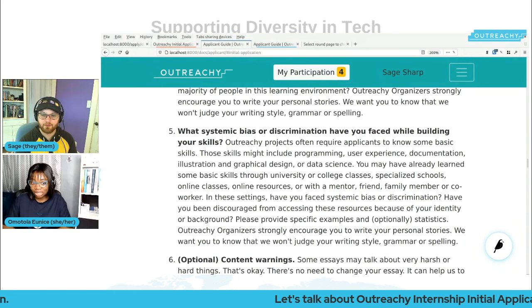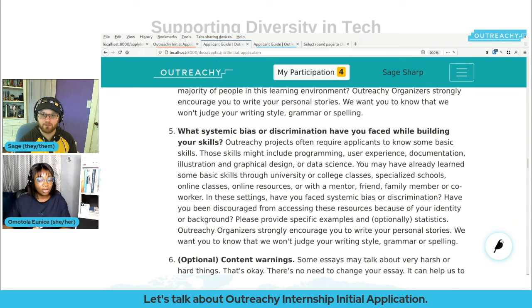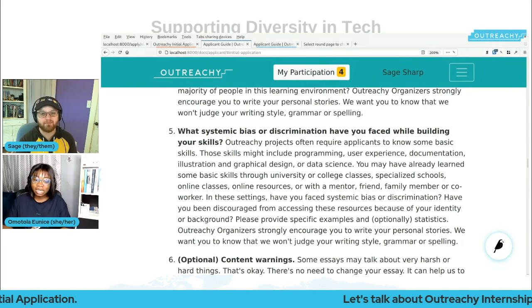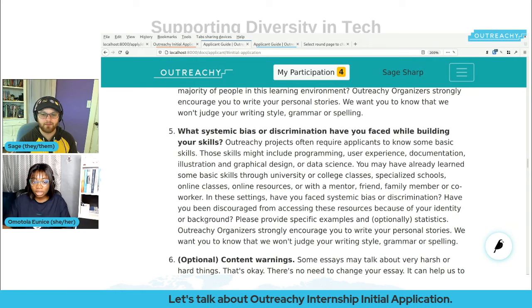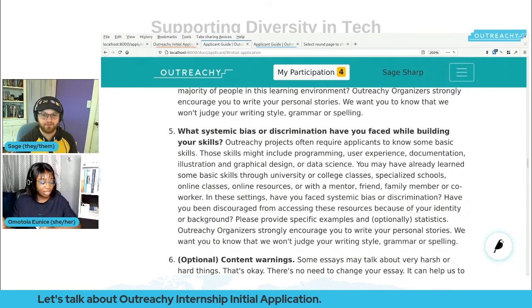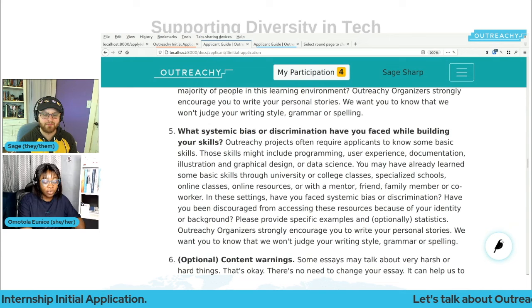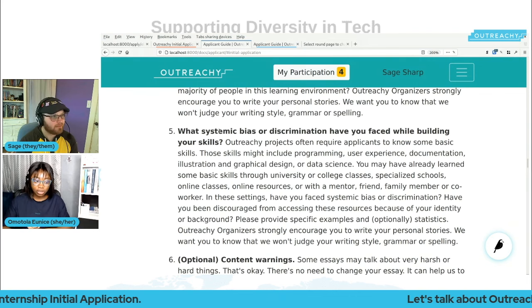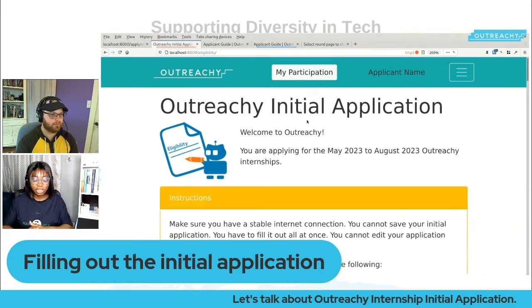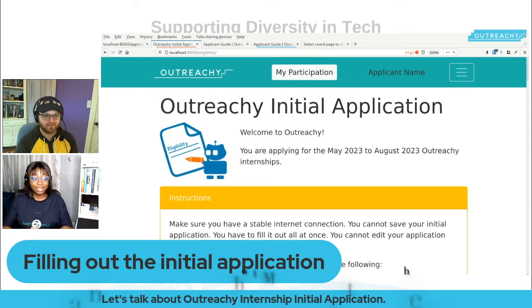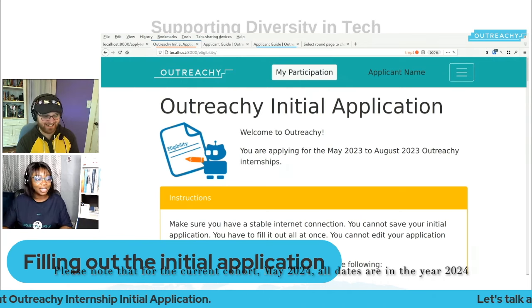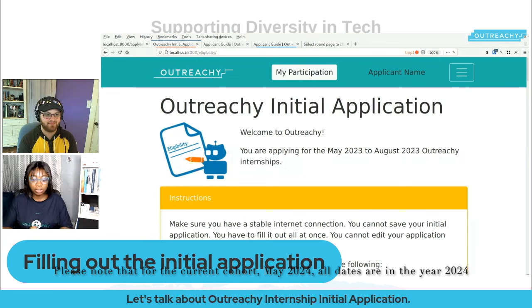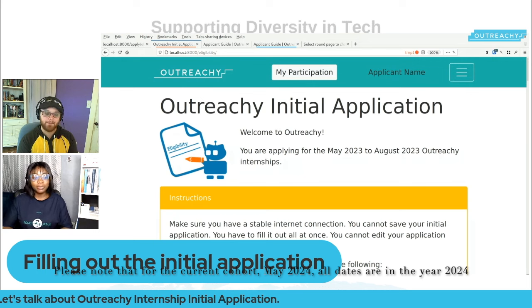If you have any question, feel free to add it in the comments — we'll be looking through and responding. You can also drop your question on Mastodon, Twitter, or YouTube. Share this link with your network that wants to apply for the Outreachy internship. Sage is going to take us through filling out the initial application — I need everyone to please pay attention to this section.